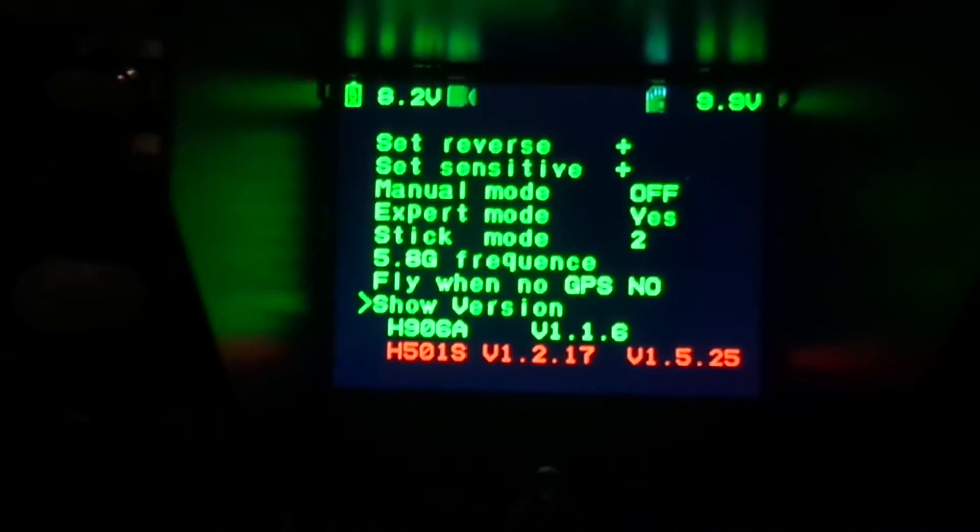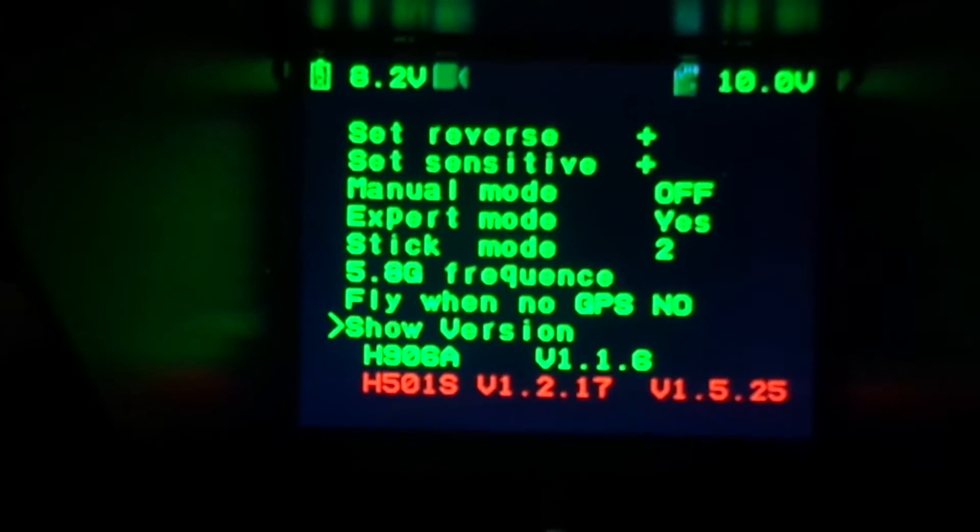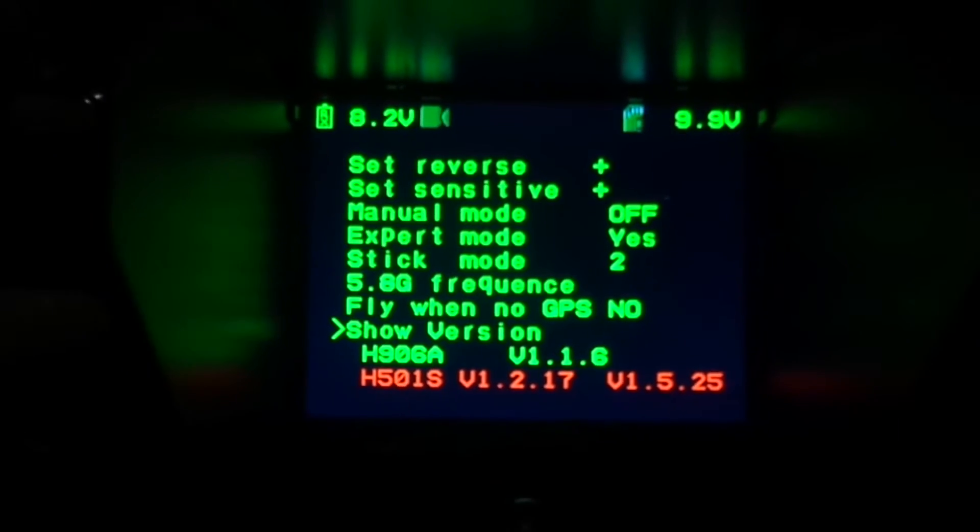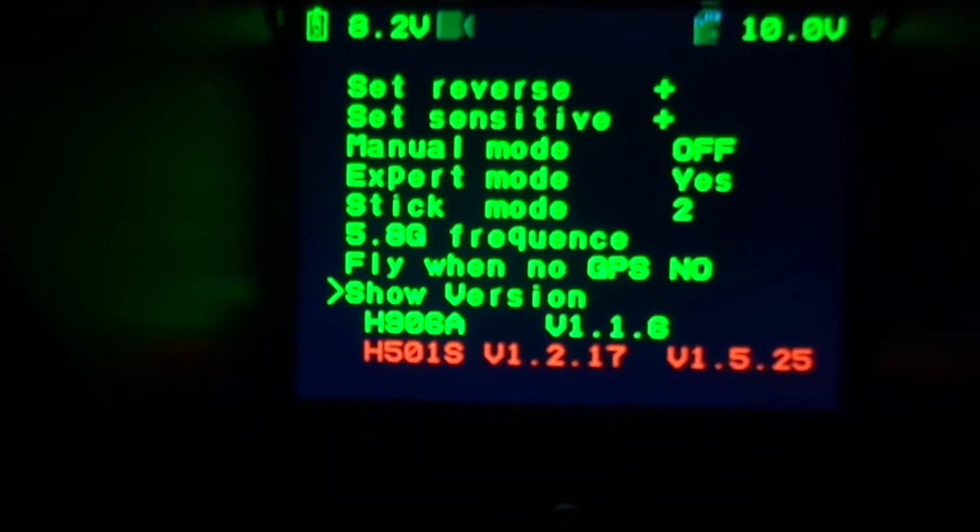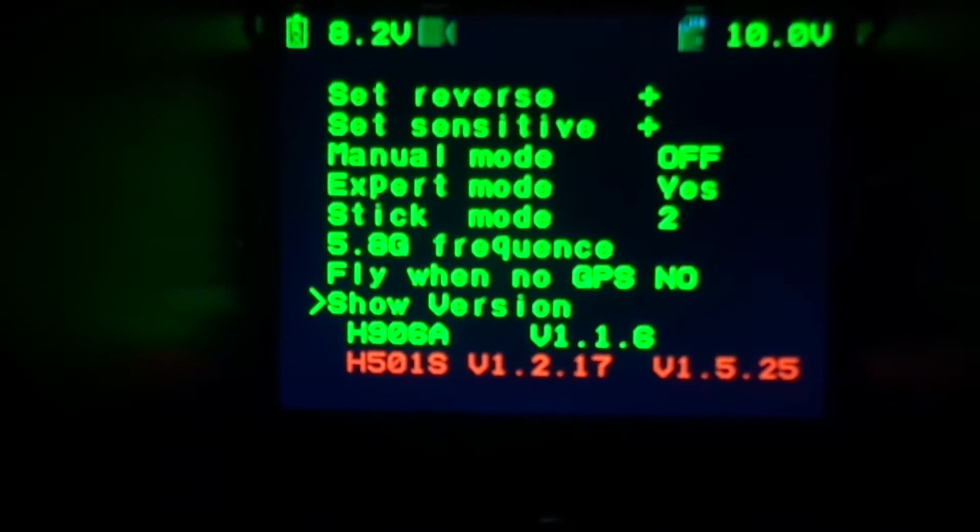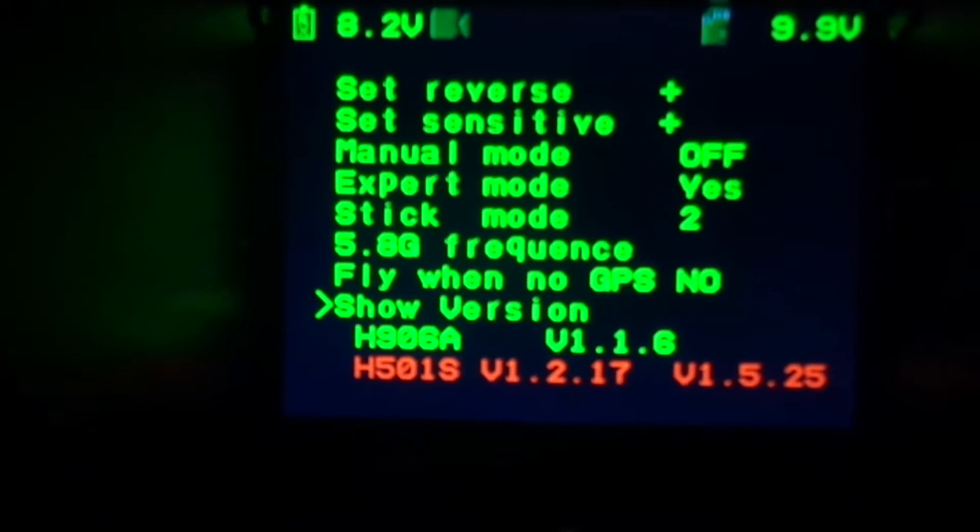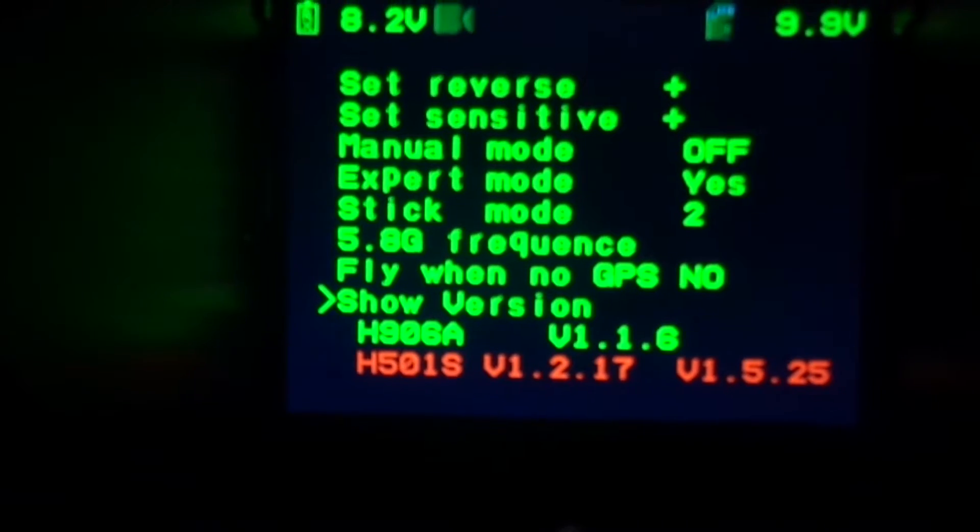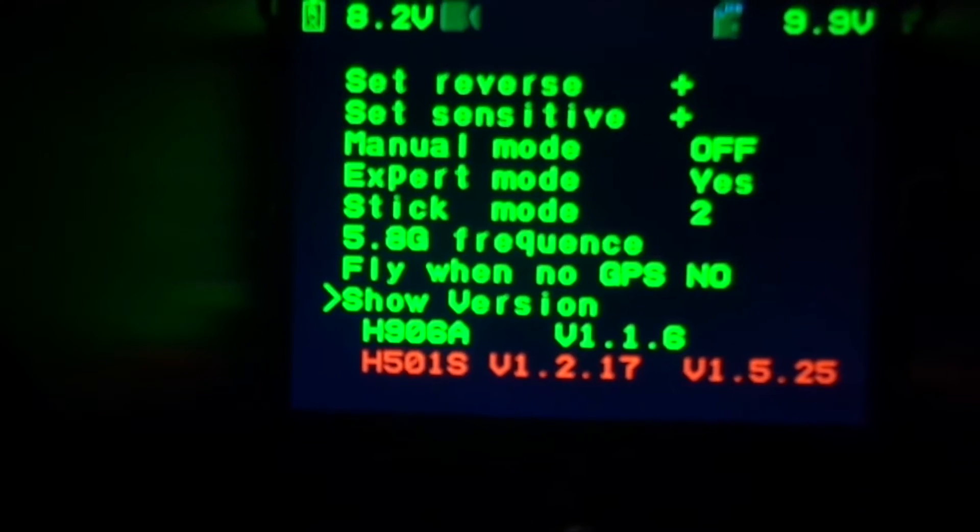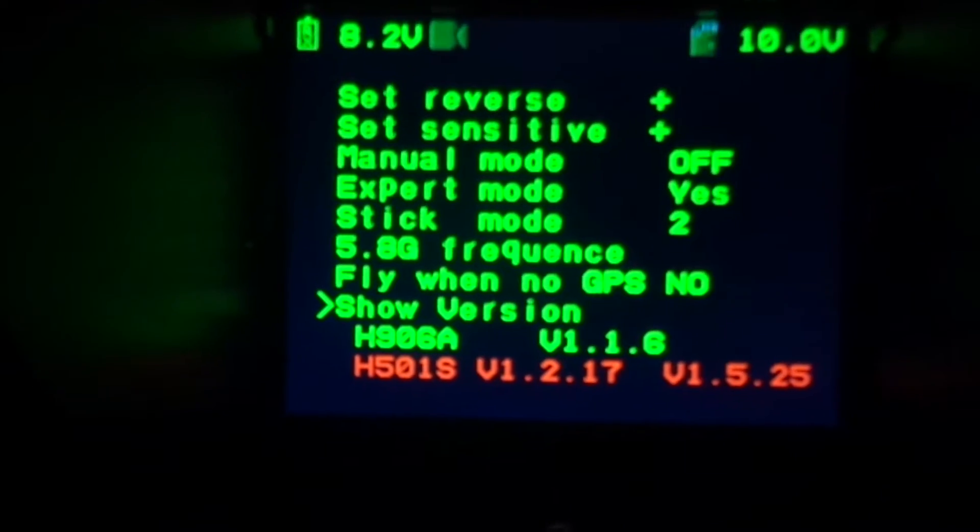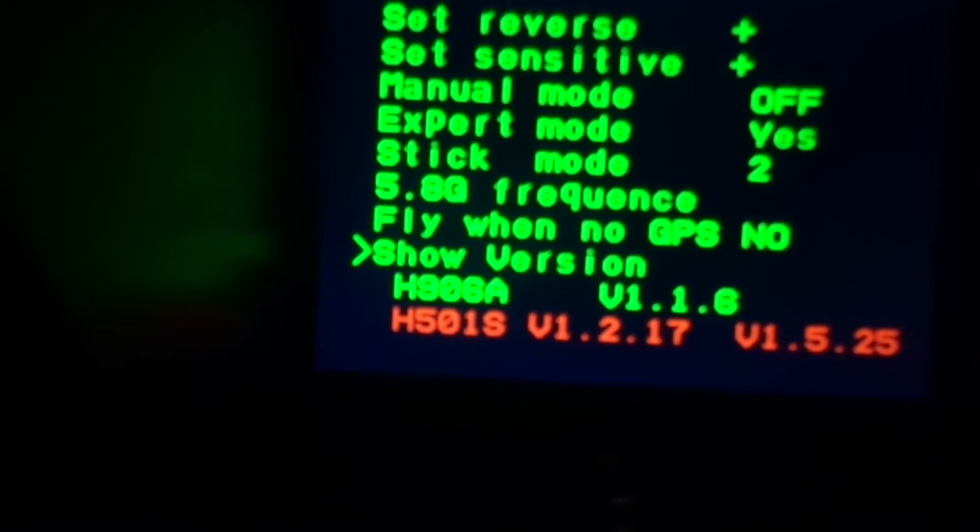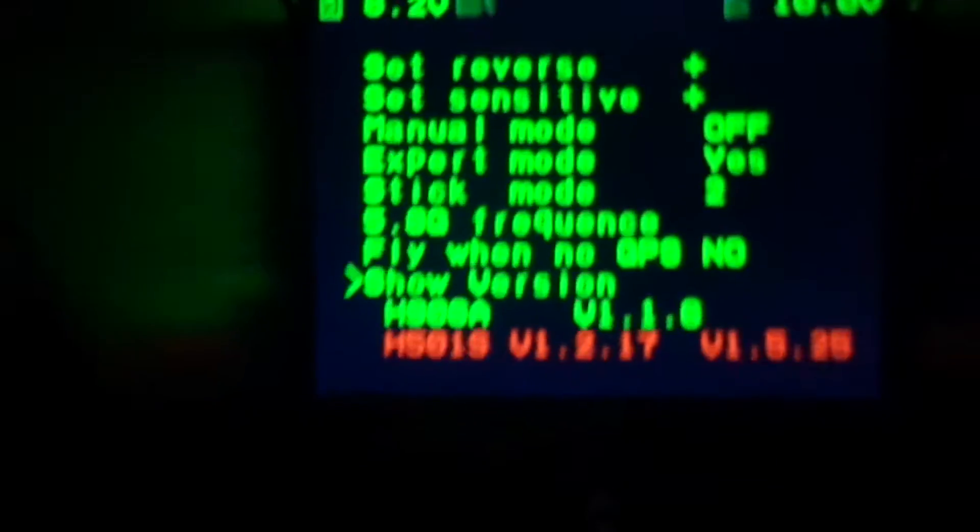Shally sent me three new firmwares this evening and upgraded. We got version 1.1.16 for the transmitter, version 1.2.17 for the RX, and version 1.5.25 for the flight controller.